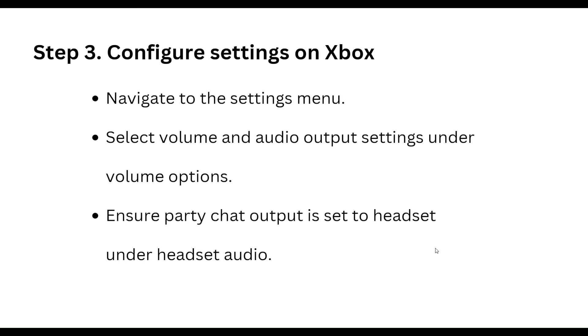Configure settings on Xbox: navigate to the Settings menu and select the Volume and Audio Output settings. Under the volume option, ensure Party Chat Output is set to Headset under the Headset Audio setting.